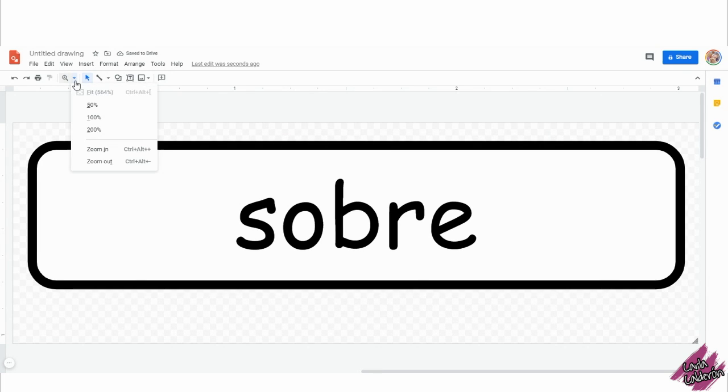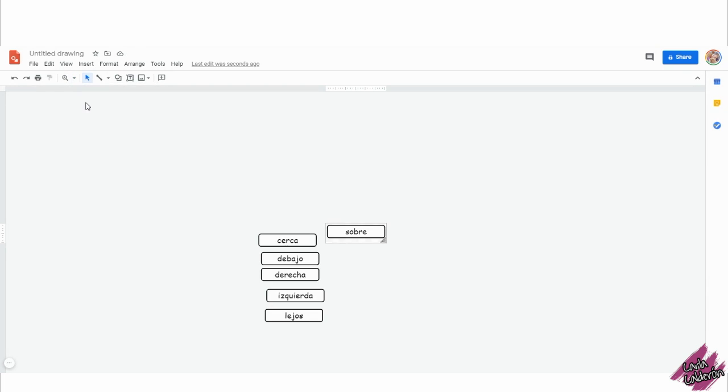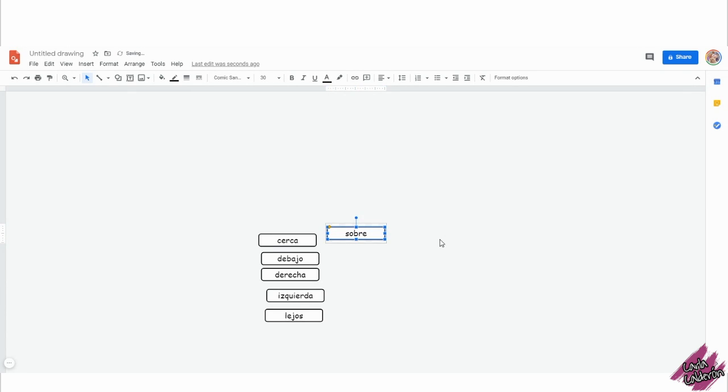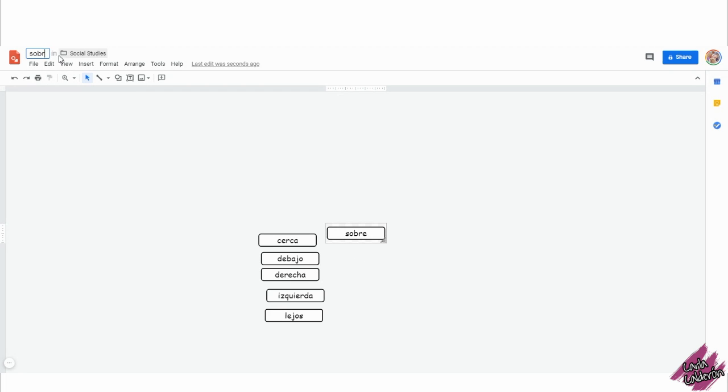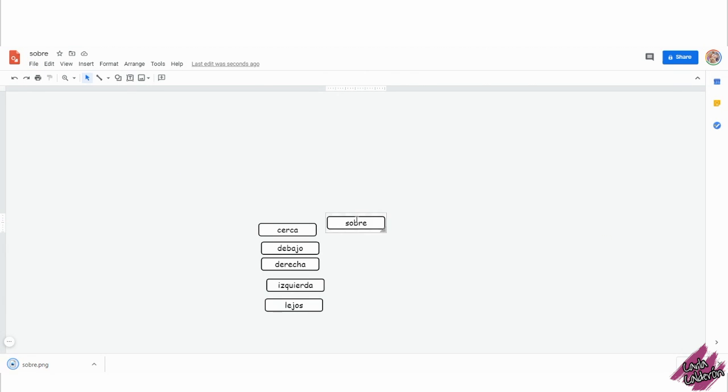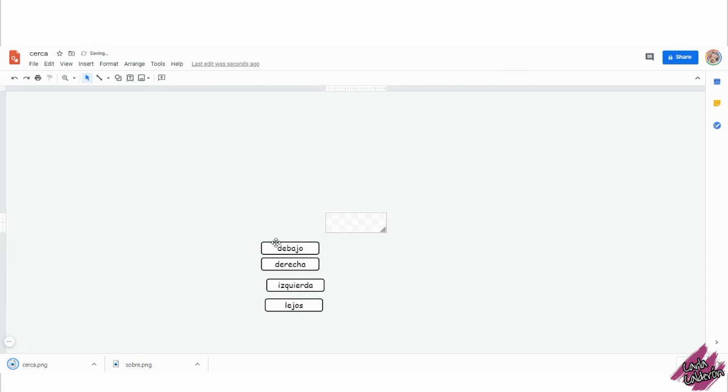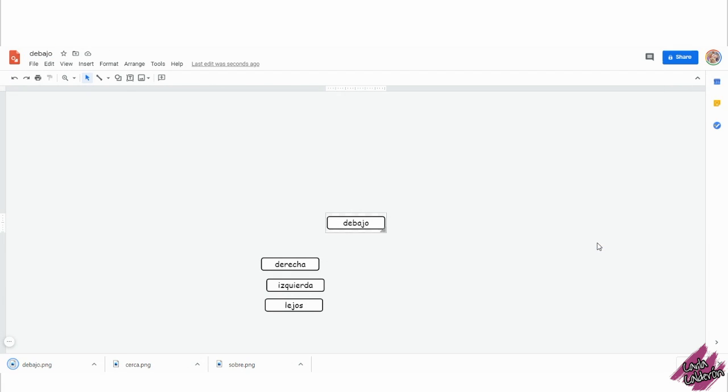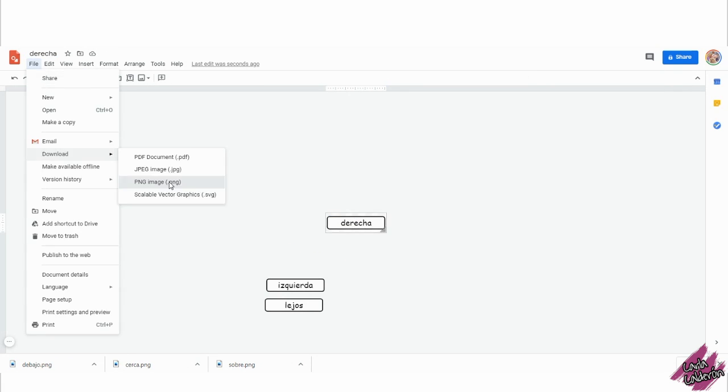We're going to change this to 50 percent and then I like to fix this so that way it's in the middle, and whenever you see that red cross then that will be aligned. I will now rename the file to whatever the button says. I will click on file, download PNG. I will do the same with all the other buttons and I'm going to speed this up.